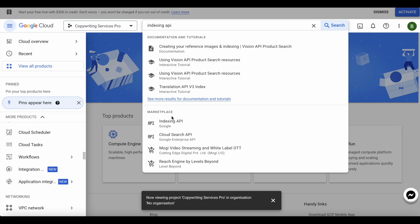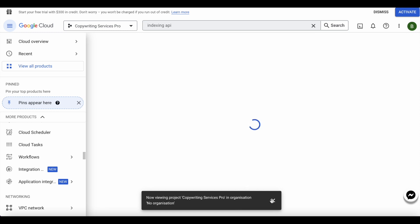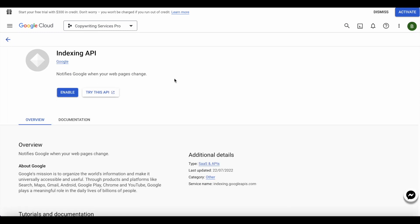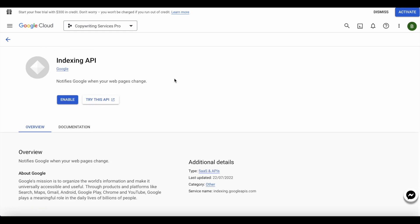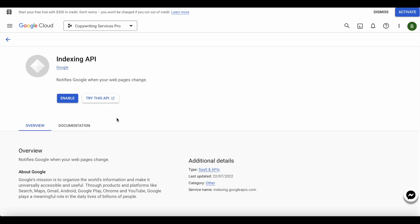It says you're in the marketplace, it says Indexing API, you click here. This goes over here and you'll do 'notify Google when the web page,' so you do enable.